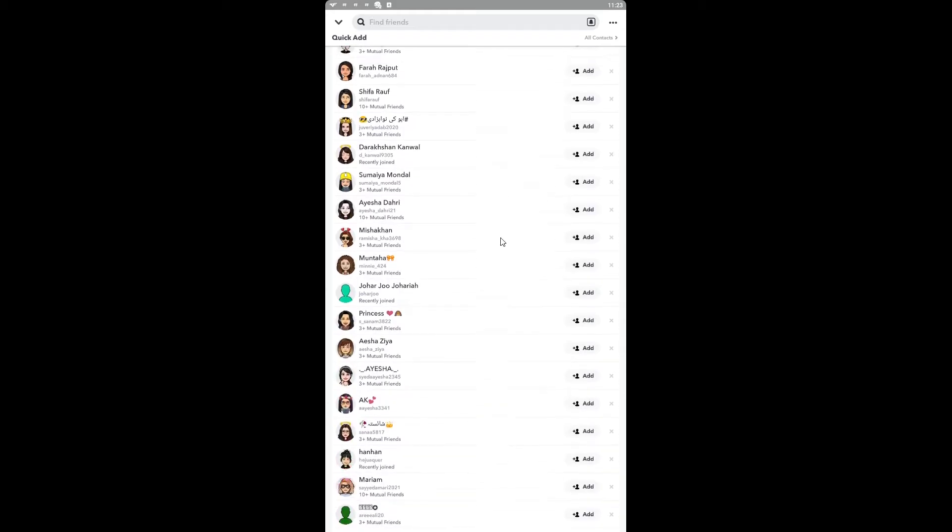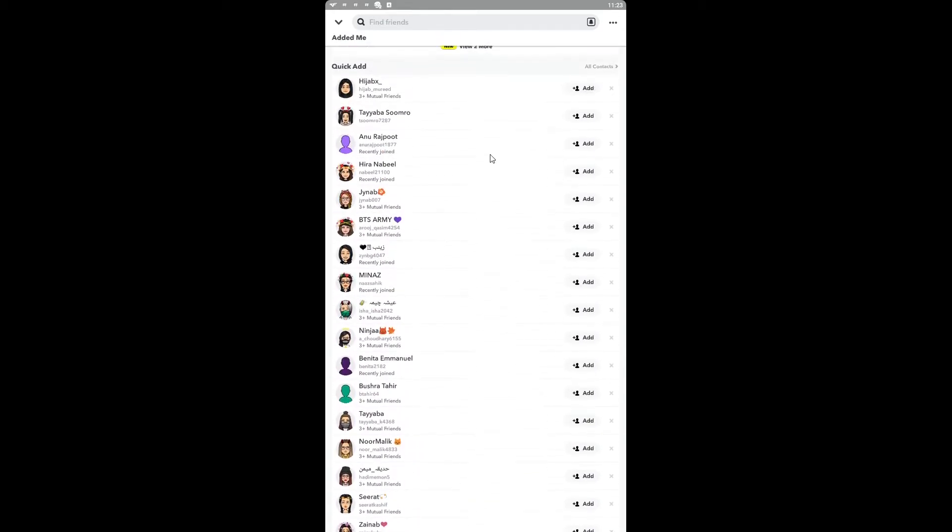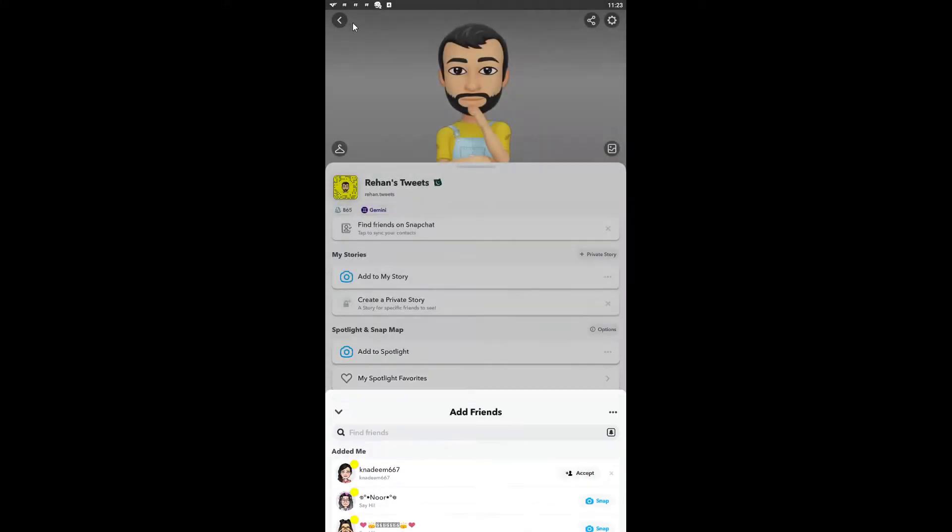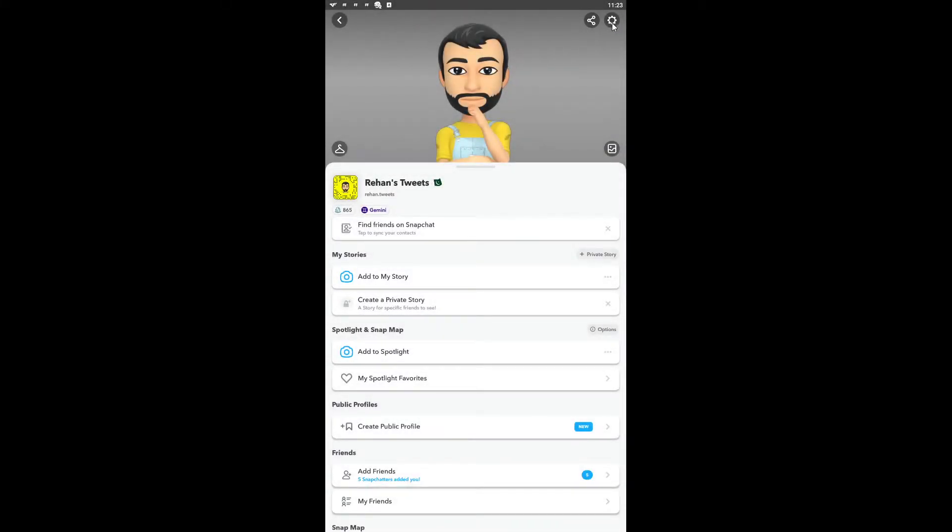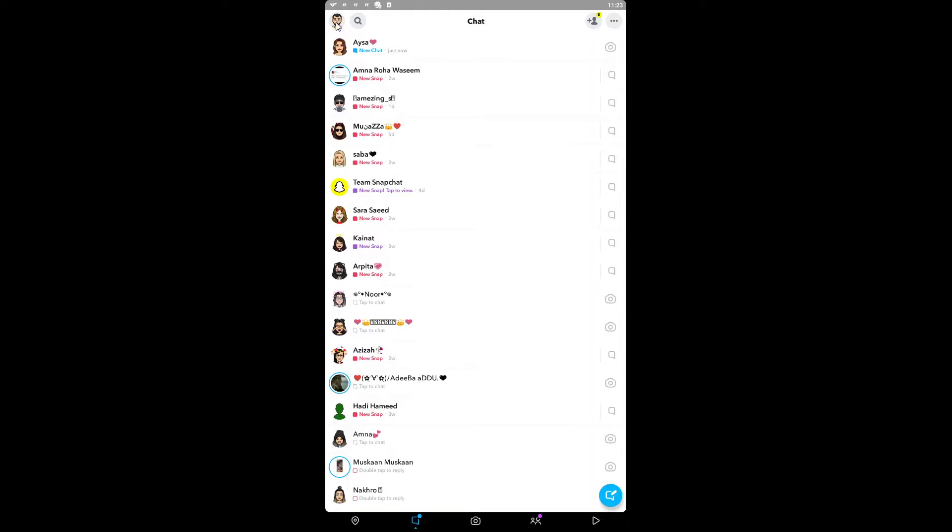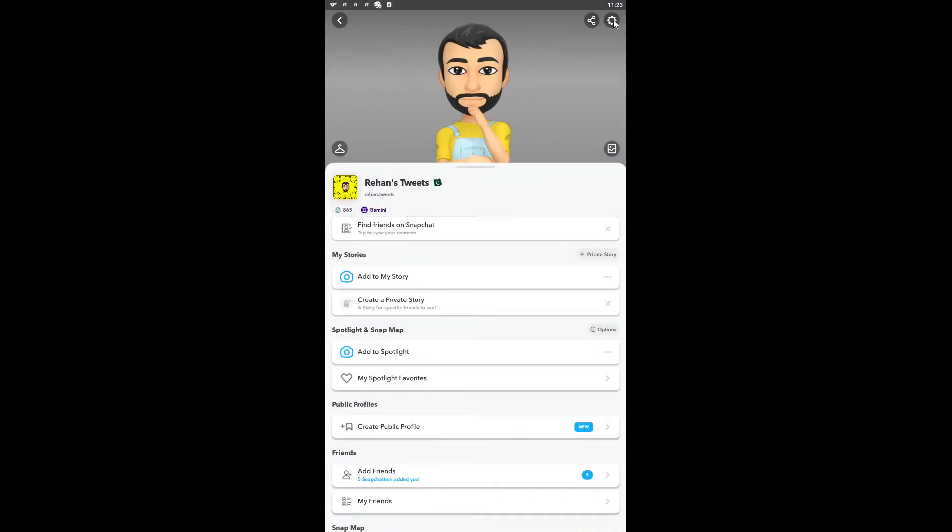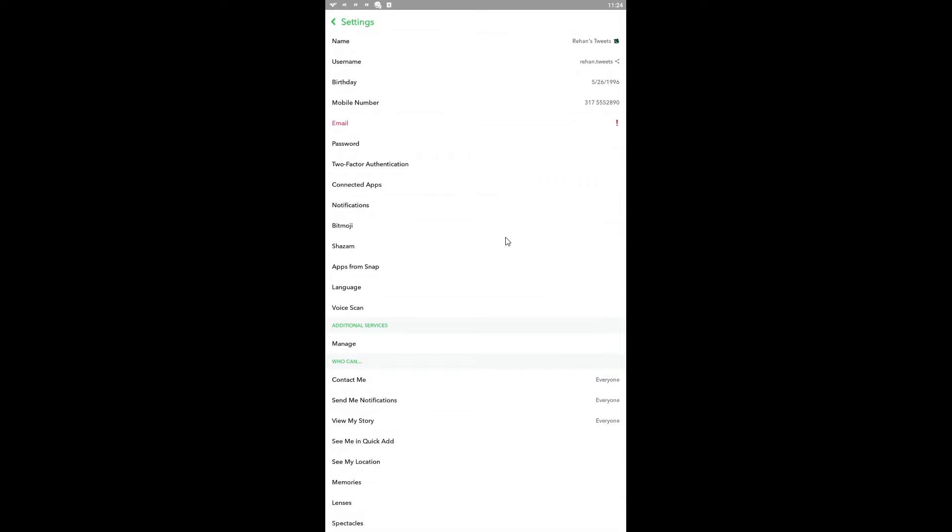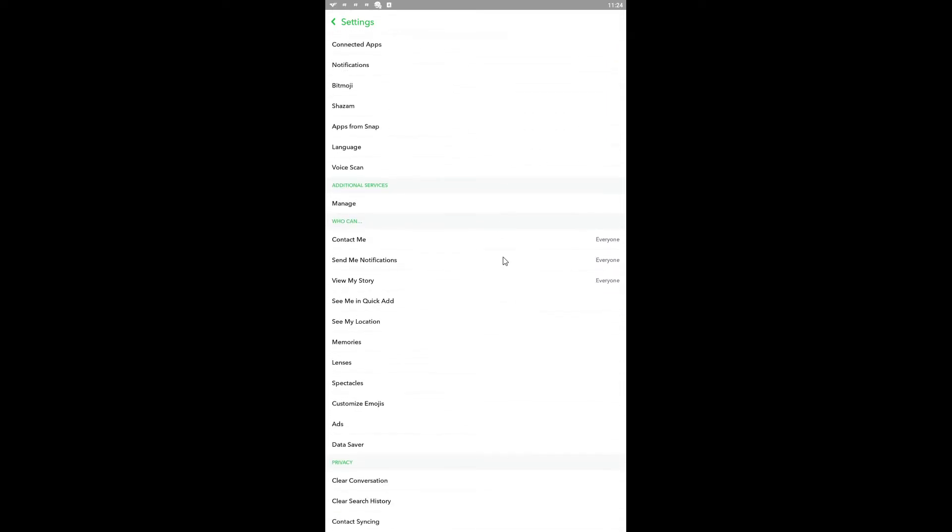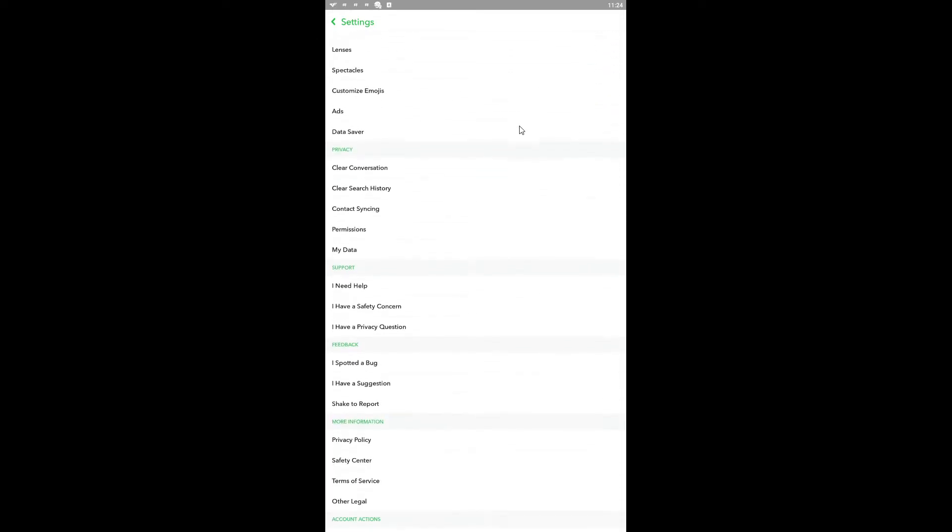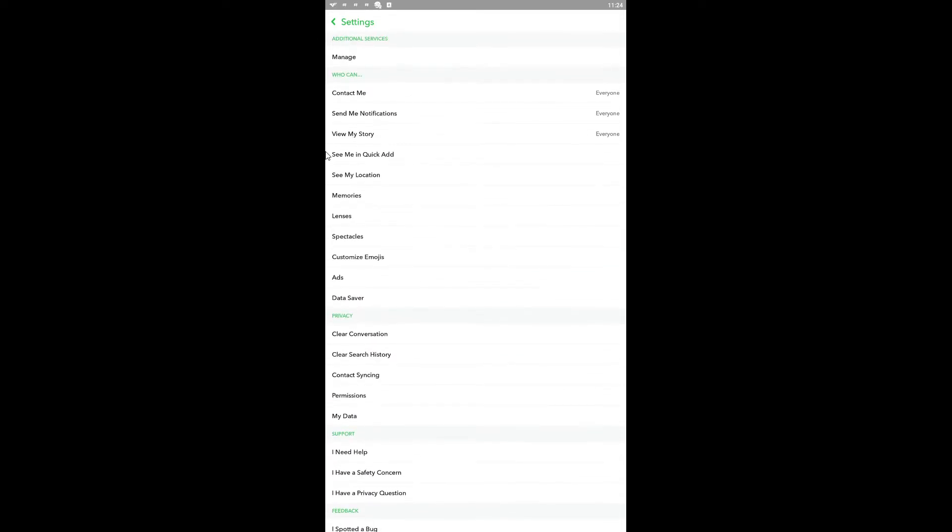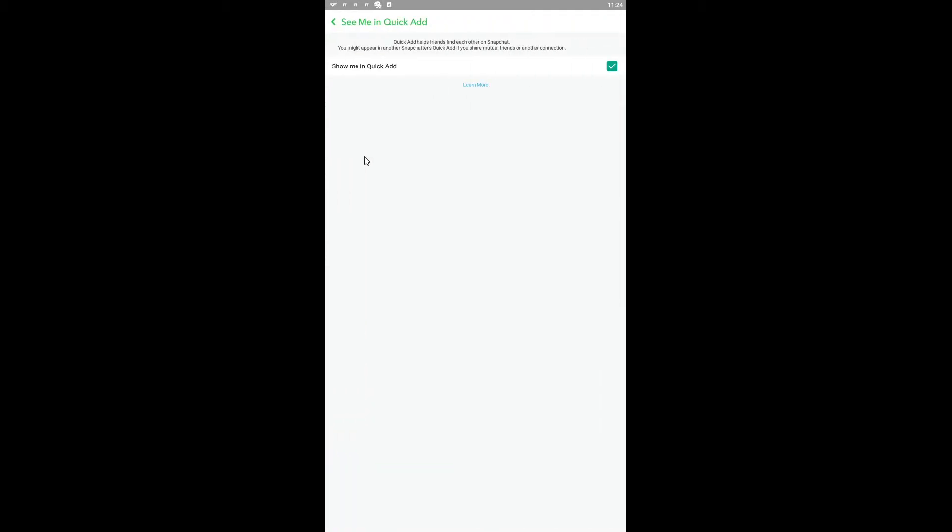If you want to turn off this Quick Add, you have to click on your avatar here, then click on Settings. Go down and you'll see the option 'See Me in Quick Add' - just click here and uncheck this option.